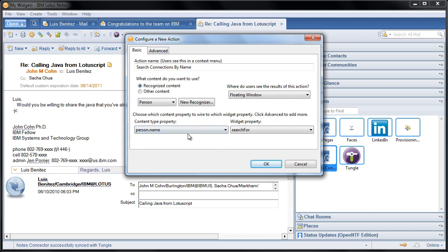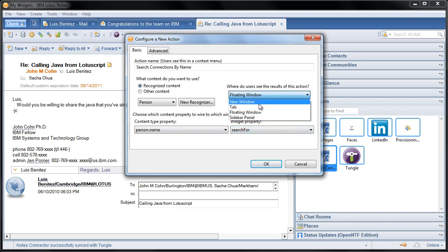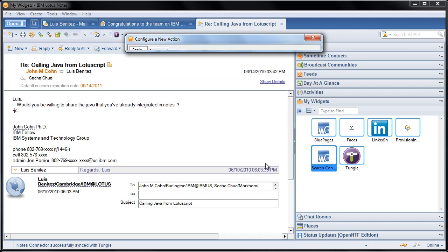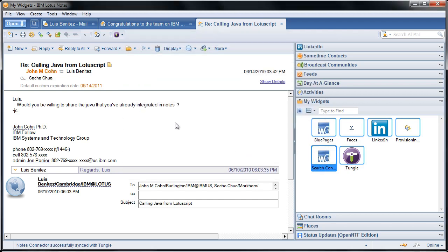And then whatever name appears in an email, a calendar invite, a to-do, whatever, map that to the input parameter that we just defined. And then show me the results in a new tab, and that's all it takes. So I click OK here, and voila.